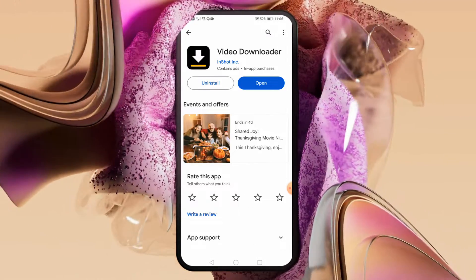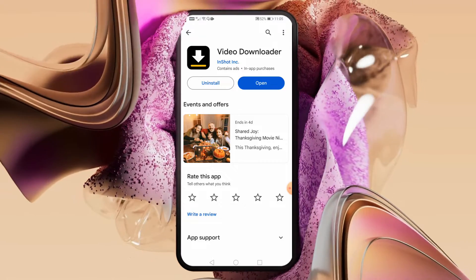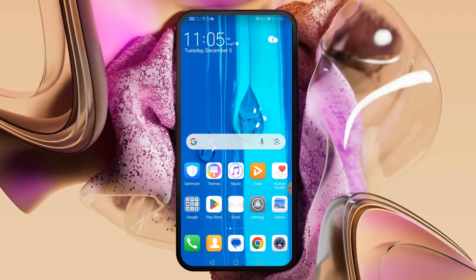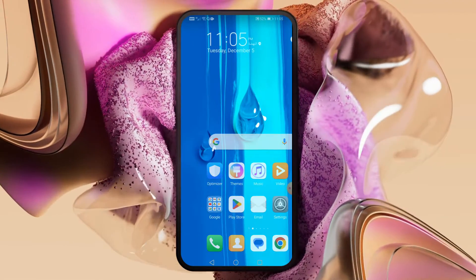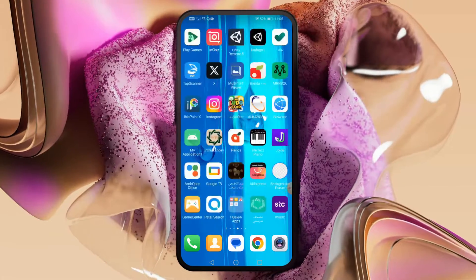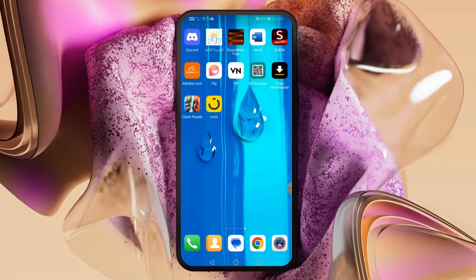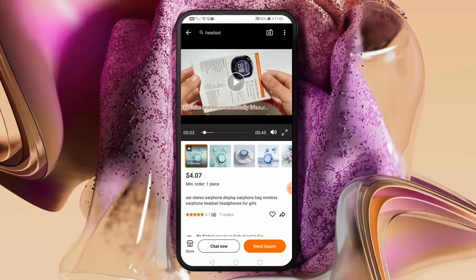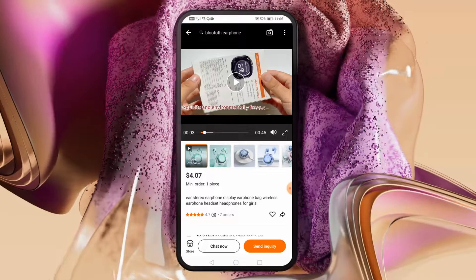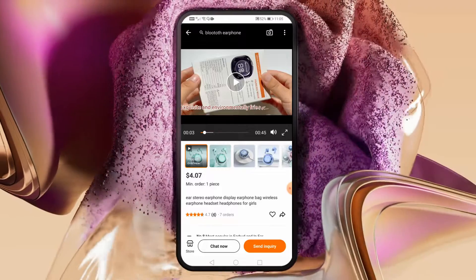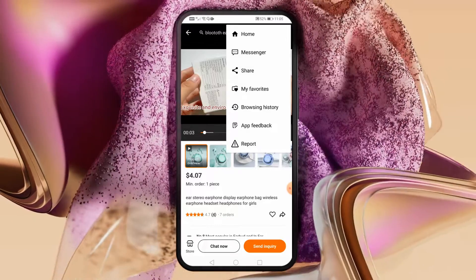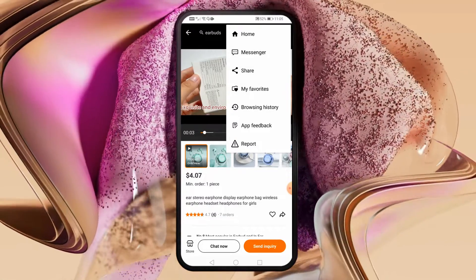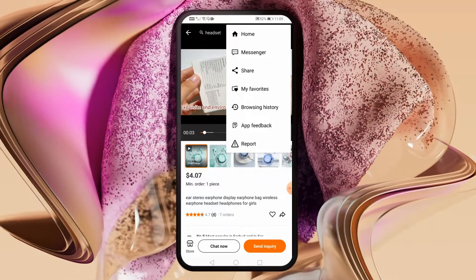I already downloaded it previously. Now go to the Alibaba application and navigate to the product that contains the video. After that, click on the three dots at the top, then press the share button.